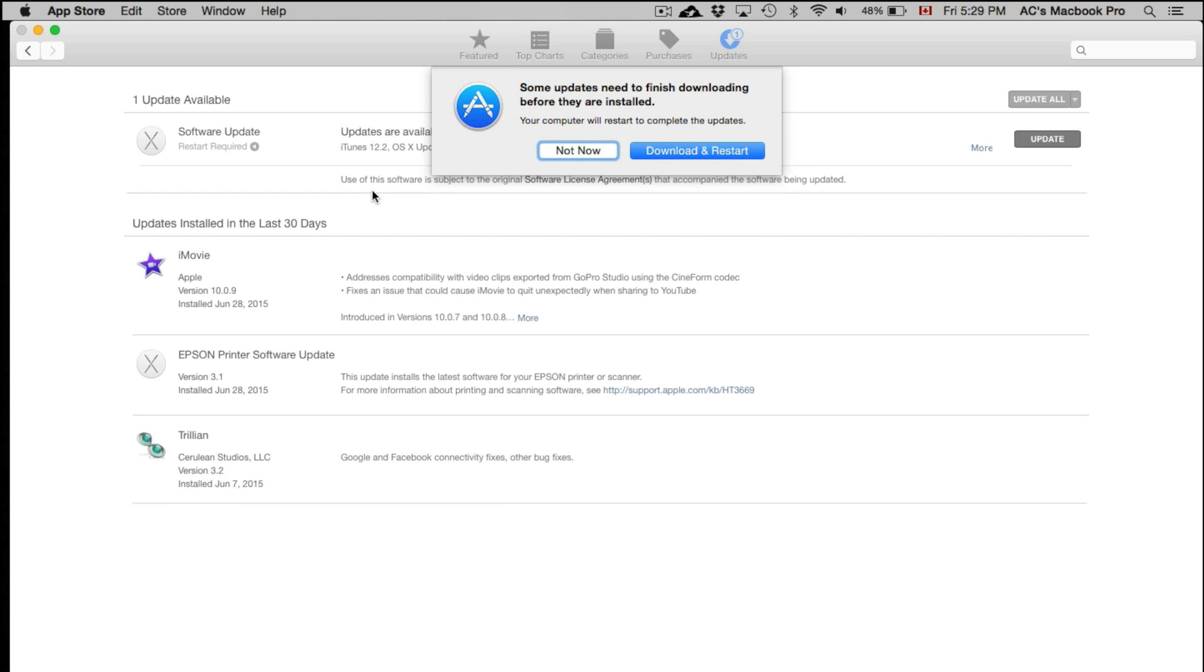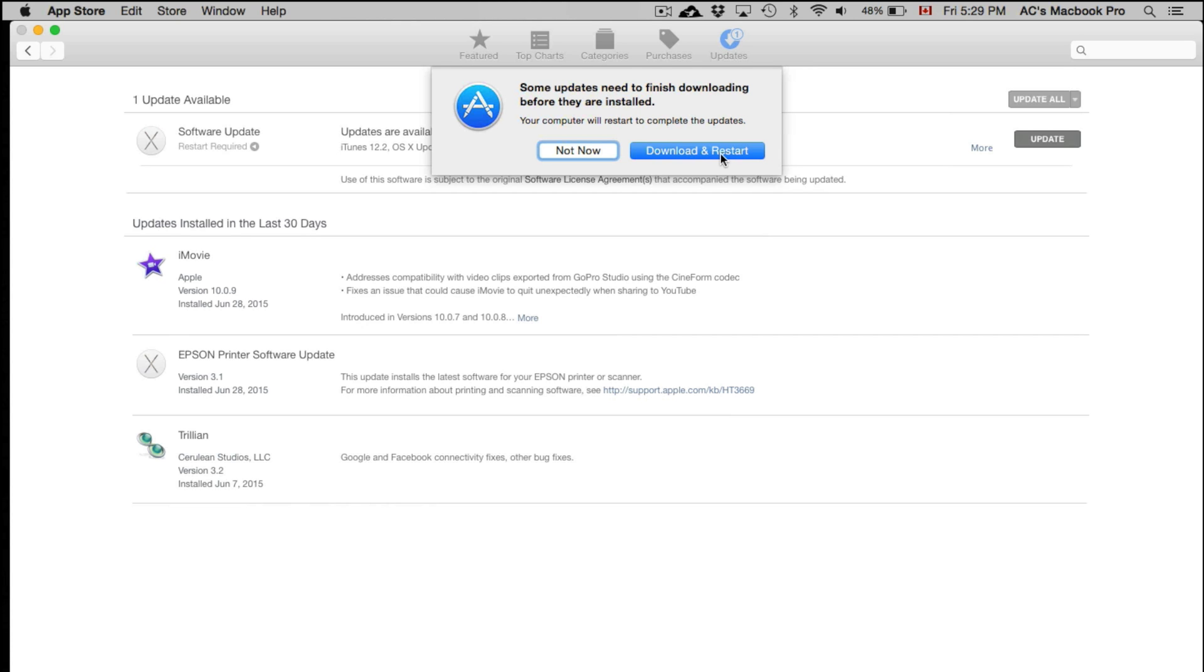Just click on Download and Restart and you're all set. This shouldn't take more than 30 minutes - 30 minutes is if you have extremely slow internet. Other than that, your Mac will restart, so make sure to save all your files before you do this update.